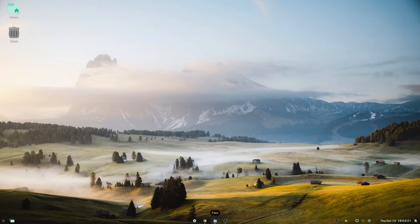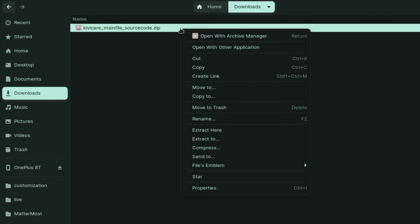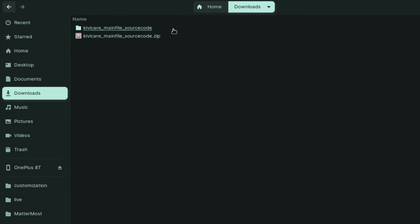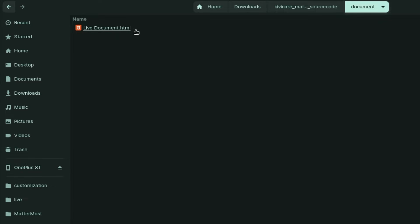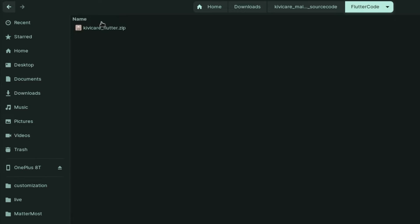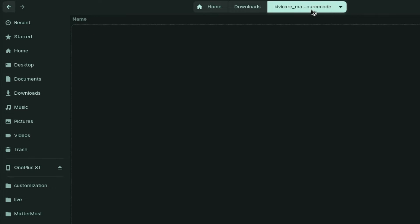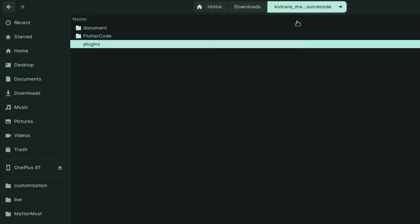Let's start our tutorial by looking at the file zip that you get when you purchase the KiwiCare application. Once you unzip it, you'll find three different folders: the first is for documentation, the second contains the Flutter code with a Flutter zip you can use in Android Studio, and the third is the plugin folder containing the KiwiCare API plugin that you must install in WordPress before starting the app.